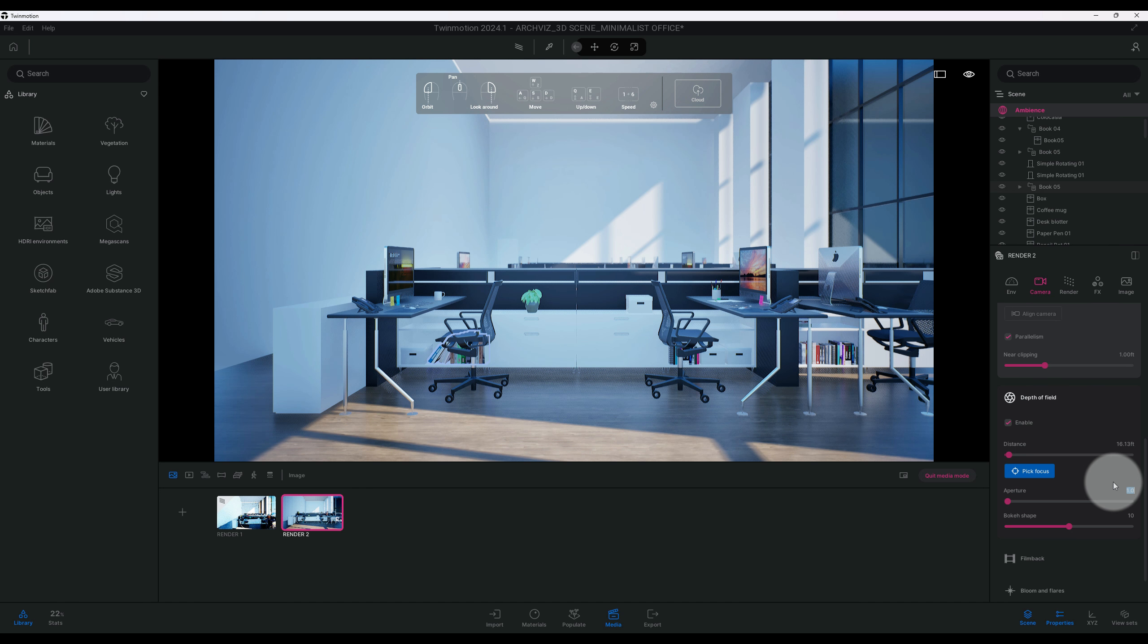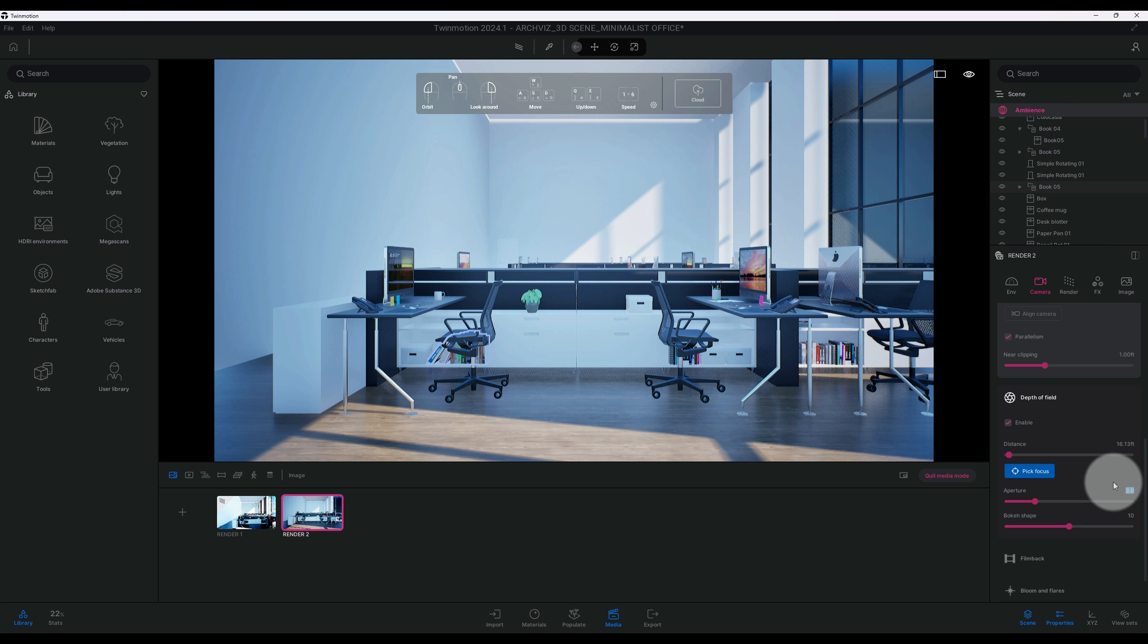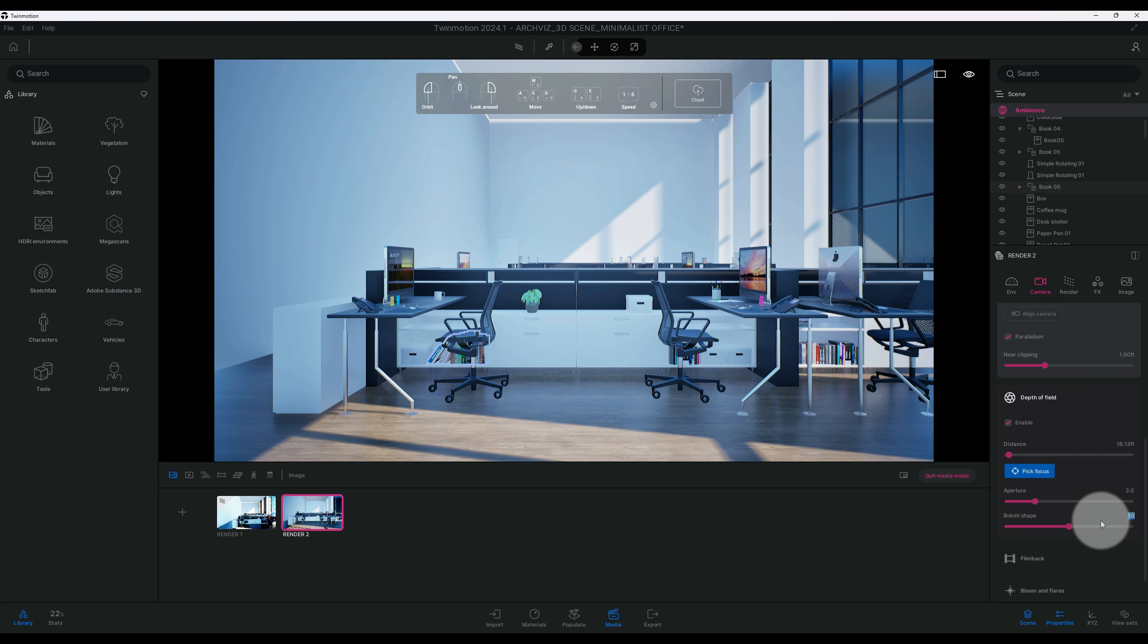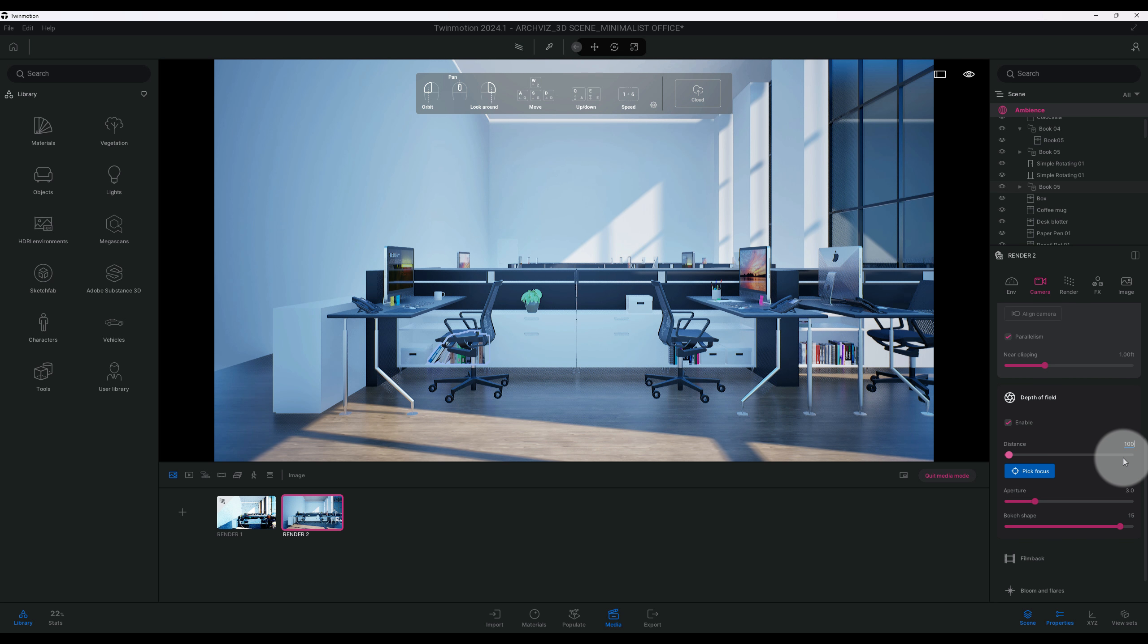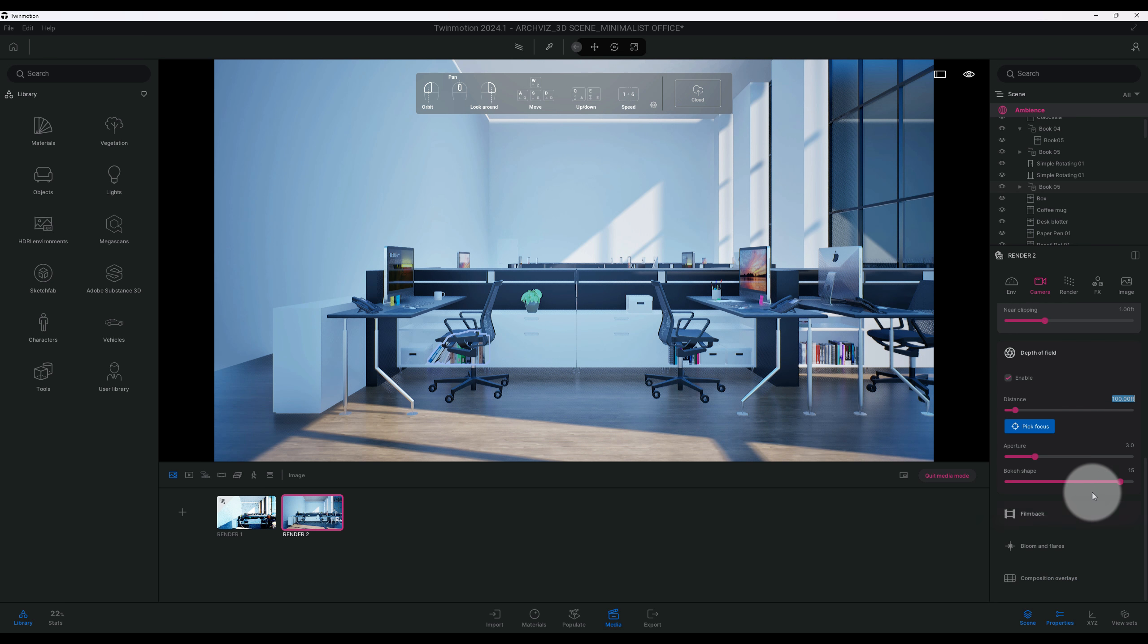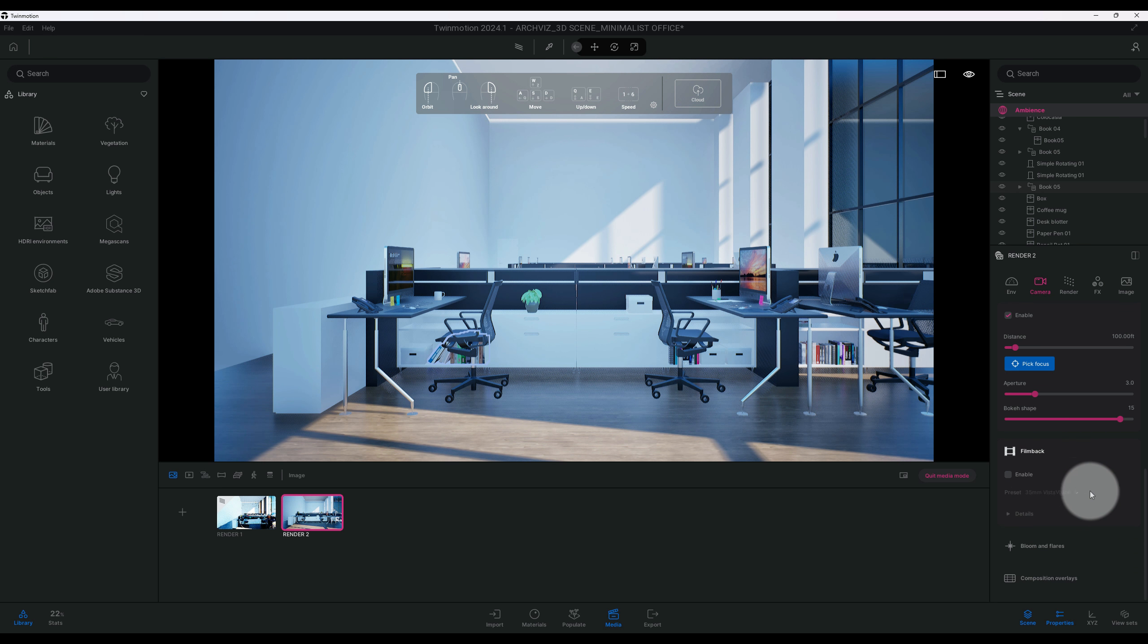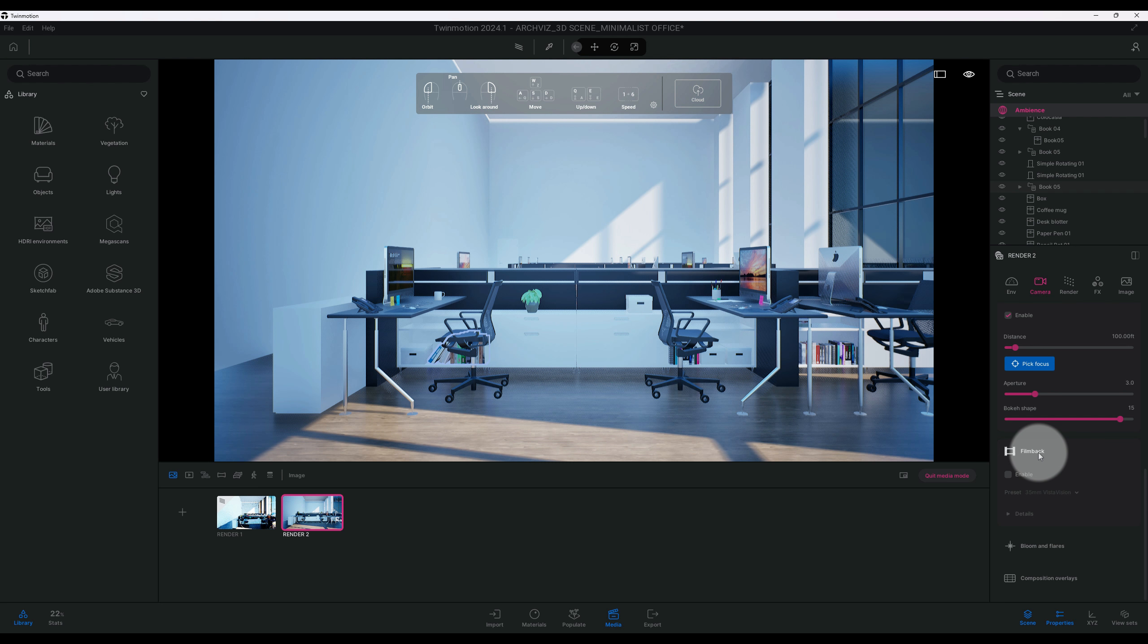I'm going to adjust the aperture here. Let's see, 33. Bouquet shape, we're going to move that up to 15. I'm going to change this distance. Okay, I'm not going to use film back on this one. Sometimes I'll use it, sometimes I don't, but we're just going to go with the regular 4K.